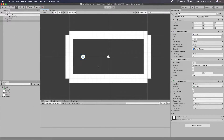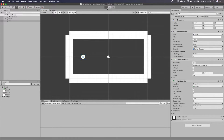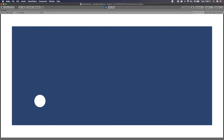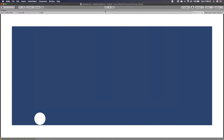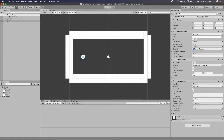That should be all we need to render our game on mobile. I'll test this by clicking Play — it takes a few seconds before it renders, but the game is now showing up on my phone with the ball bouncing. Stopping Play also stops it on the phone. That's working great.